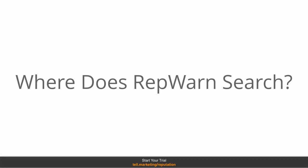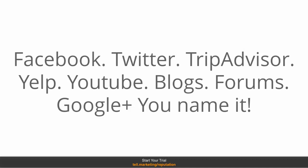Well, it searches websites such as Facebook, Twitter, TripAdvisor, Yelp, YouTube, blogs, forums, Google+, you name it.